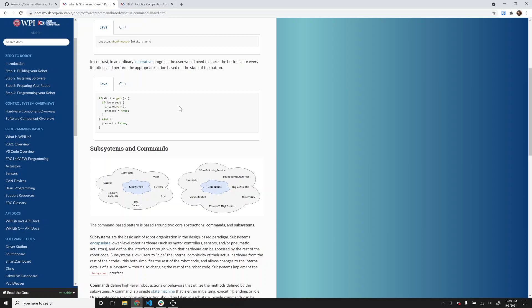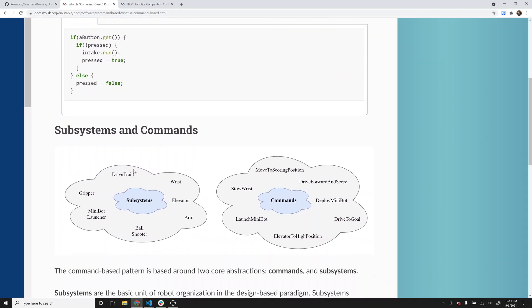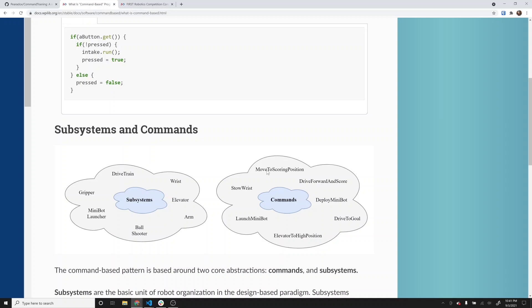In command-based, you set up your code and define subsystems. Then you define commands that utilize those subsystems. One command may use multiple subsystems, and there are typically several commands available for a subsystem. For example, you might have a drivetrain subsystem and then commands like move to scoring position, drive forward and score, and drive to goal. All three of those commands probably involve the drivetrain. The drive forward and score command might use both the drivetrain and maybe the ball shooter, elevator, or arm as well.